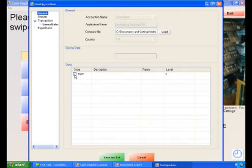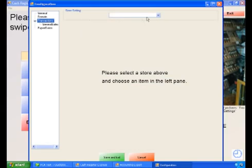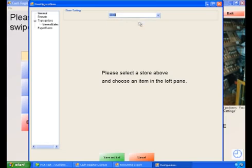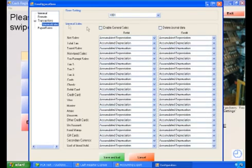Select General on the left, then check the store you want to be exporting the data from. Then select the General Sales tab. Under Store Settings, select the correct store ID.